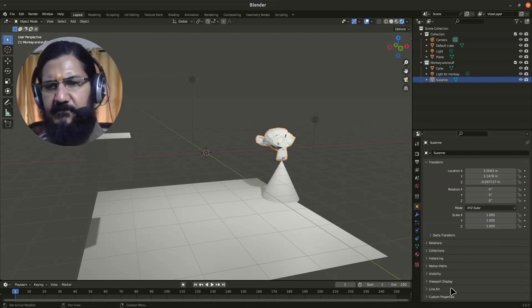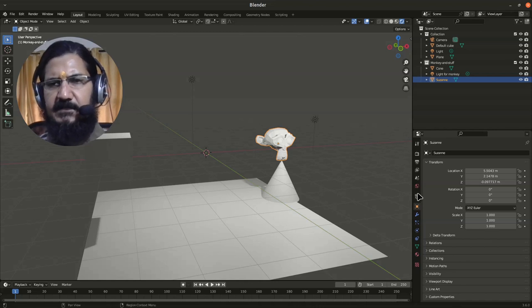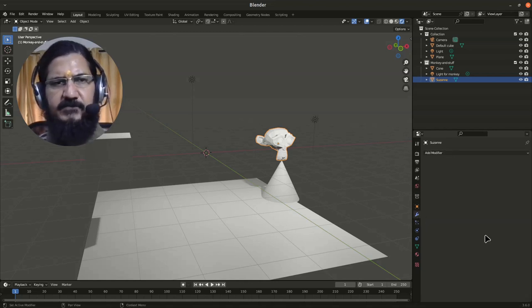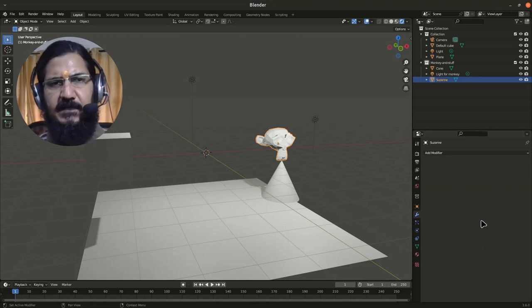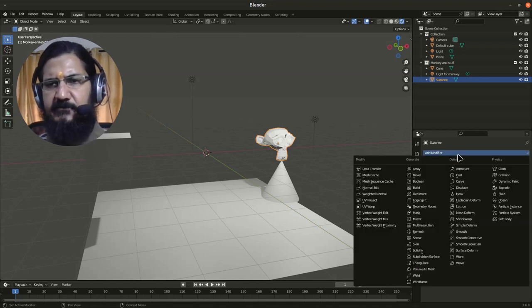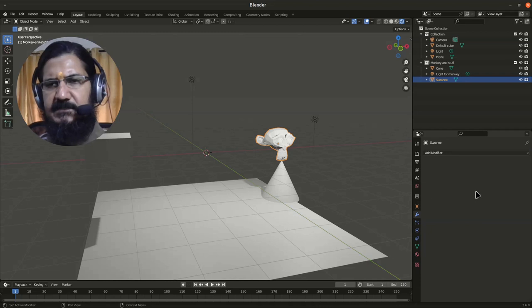Then we have something called modifiers, which help us get certain complicated work done very fast. Lots of modifiers are there. We'll also see these in due course of time.